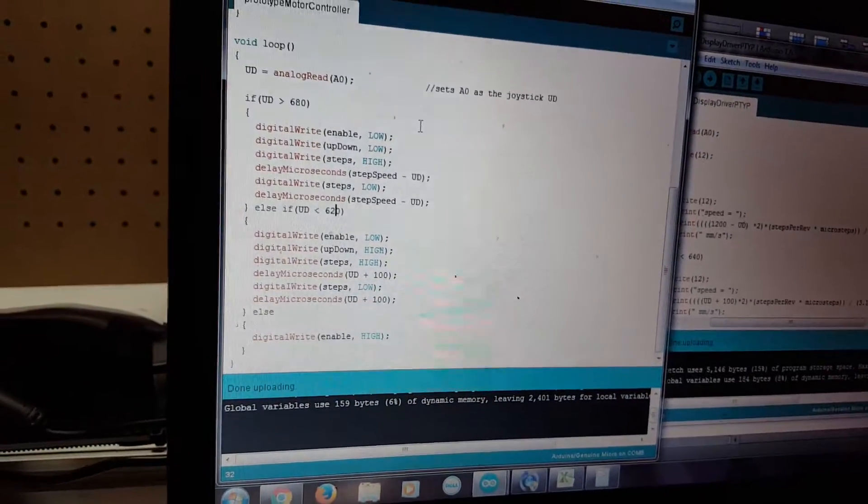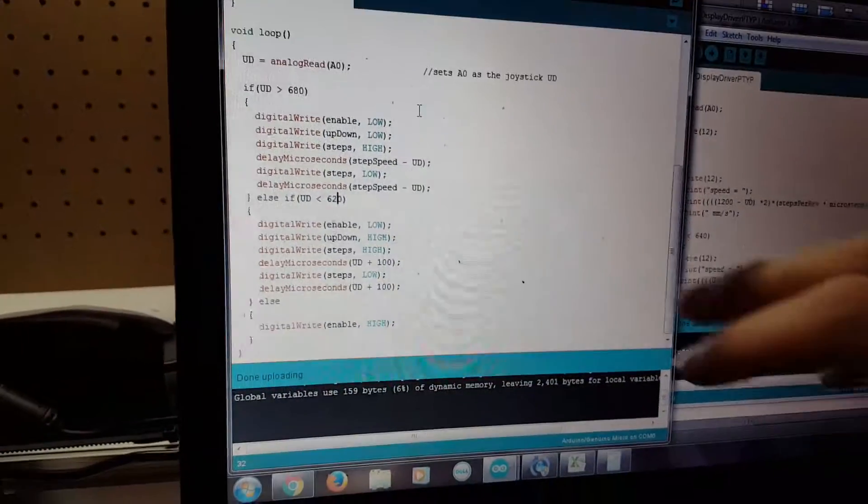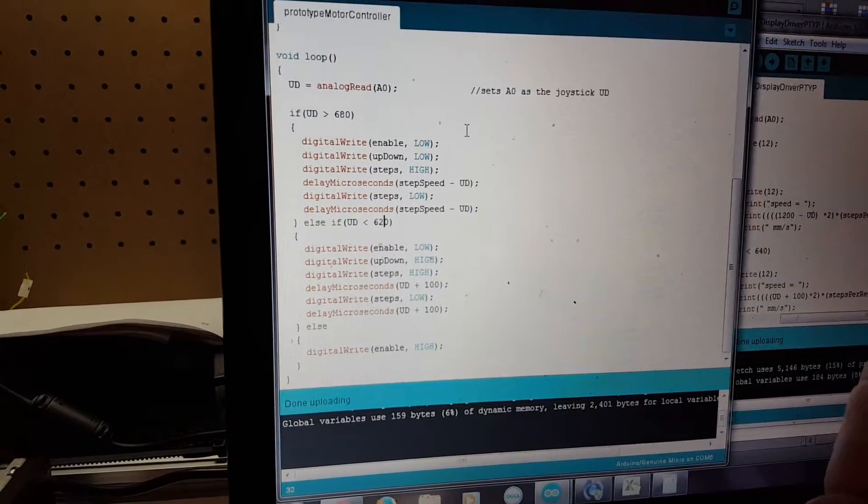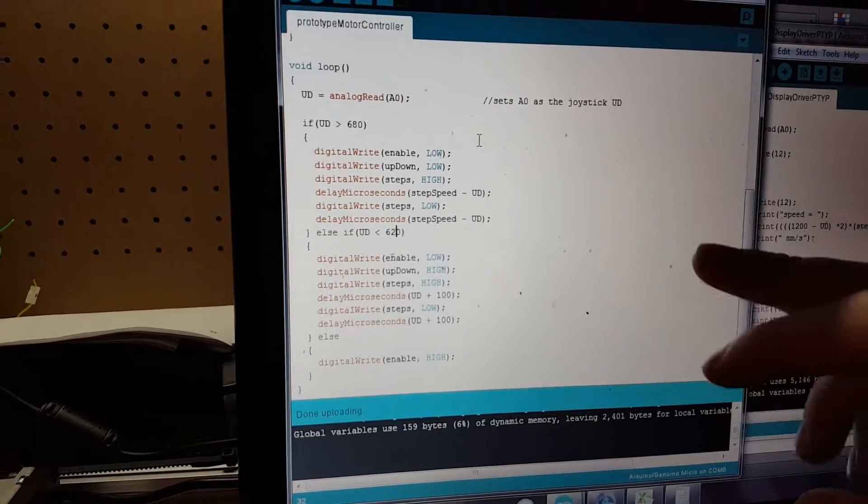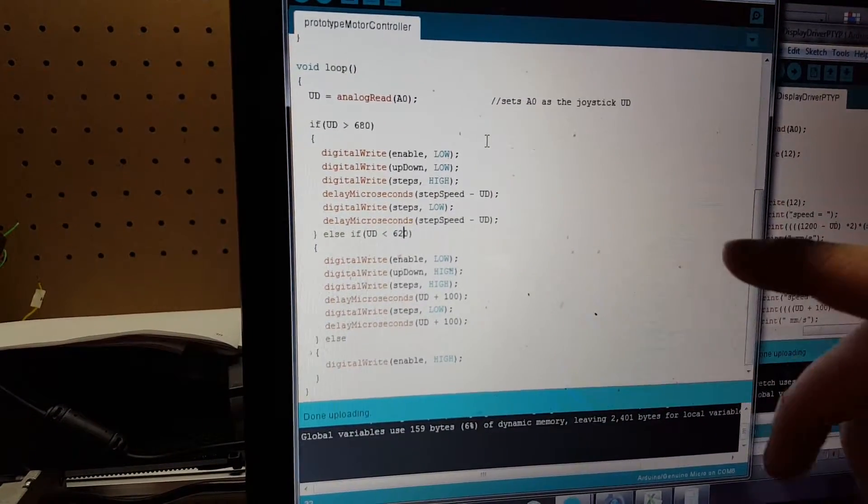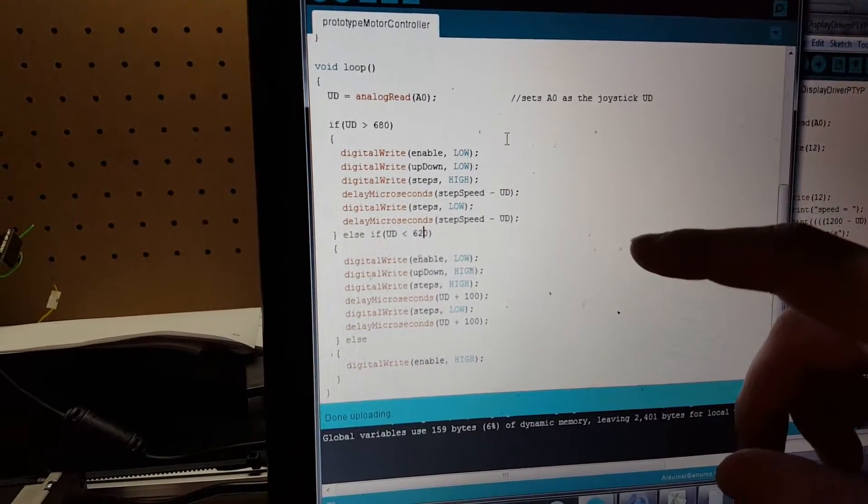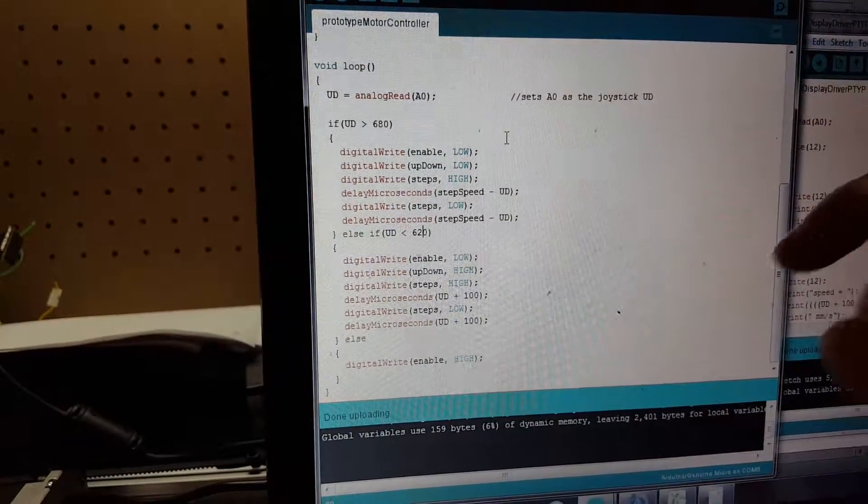Right now it's just a simple loop instruction. If the joystick is at a certain analog range, it'll move forward.